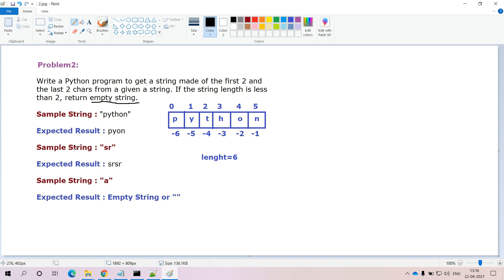Now observe the example inputs and outputs. For the first input, the string we are passing is 'python'. The length of this string is greater than 2, so we do not return an empty string. From this string, the first two characters are 'py' and the last two characters are 'on', so the output is 'pyon'.